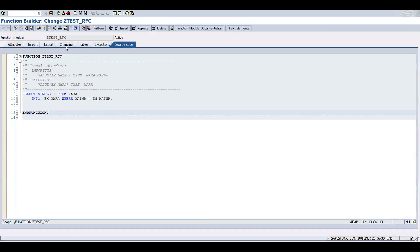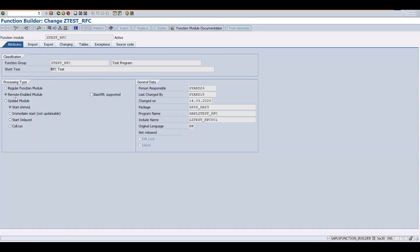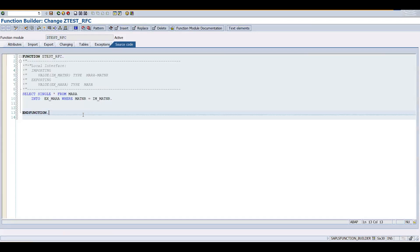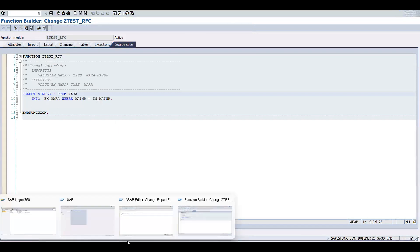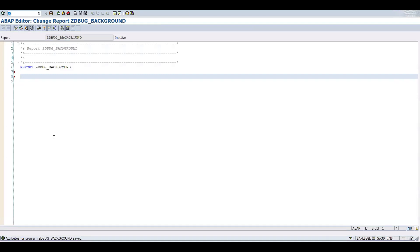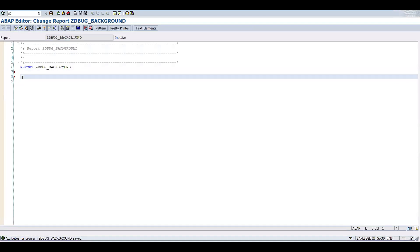Here I'm having an RFC function module Z_TEST_RFC and we are having some piece of code. This function module is getting called under the background task. So let me call this one: call function and the name of the function in background task. This is how we are going to call.